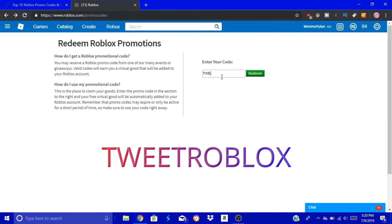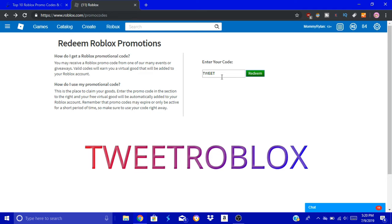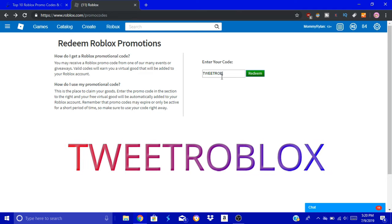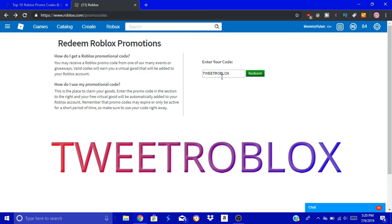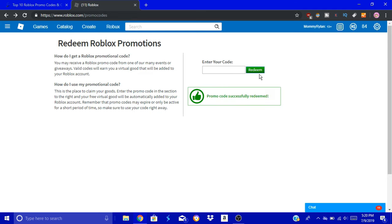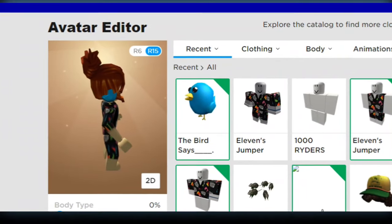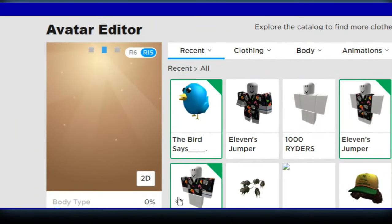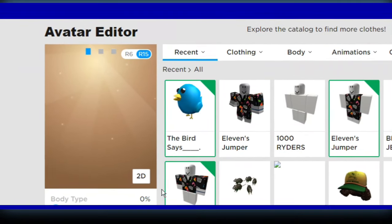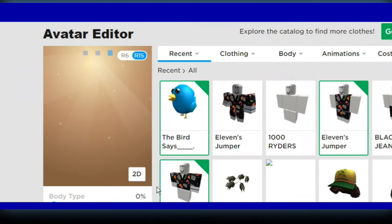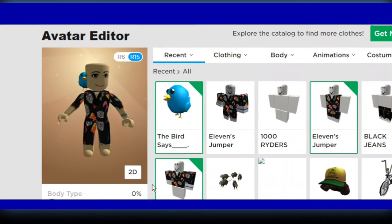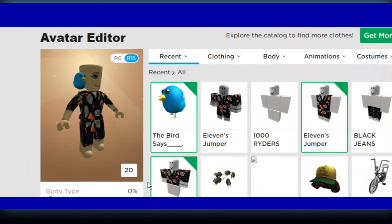The next one is Tweet Roblox. Obviously it has to do with Twitter. Let's see what they came up with for Twitter Roblox. A bird! Of course, it's a little blue bird. I had to take my hair off so you could see it better. This little blue bird sits on my shoulder.